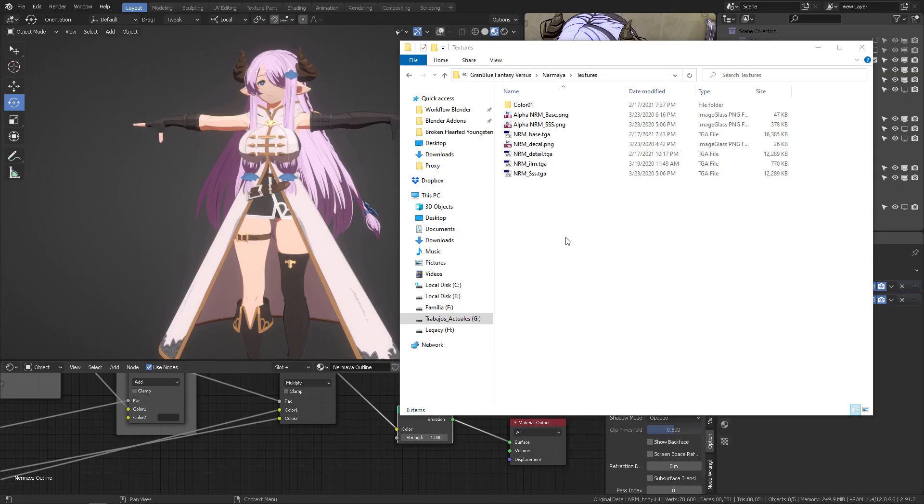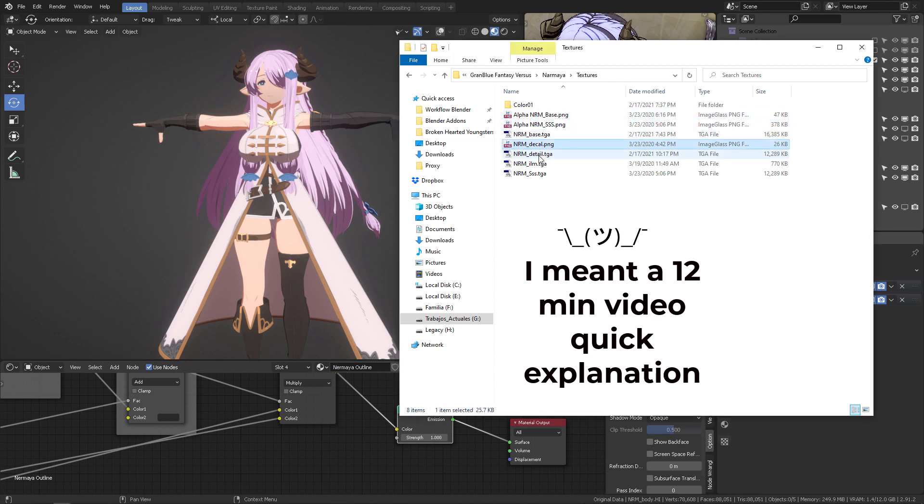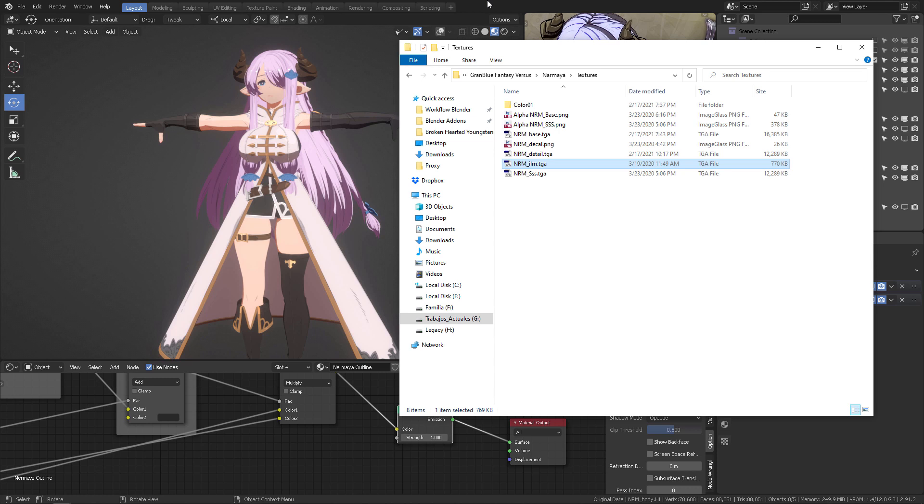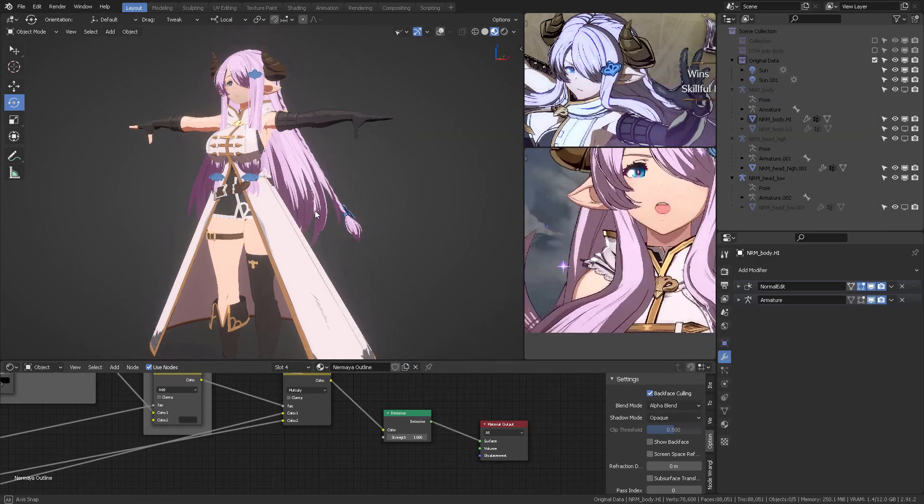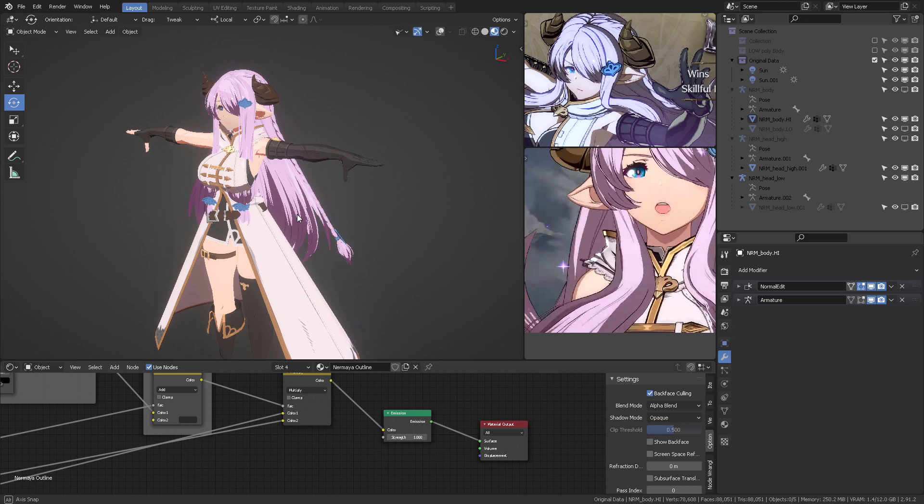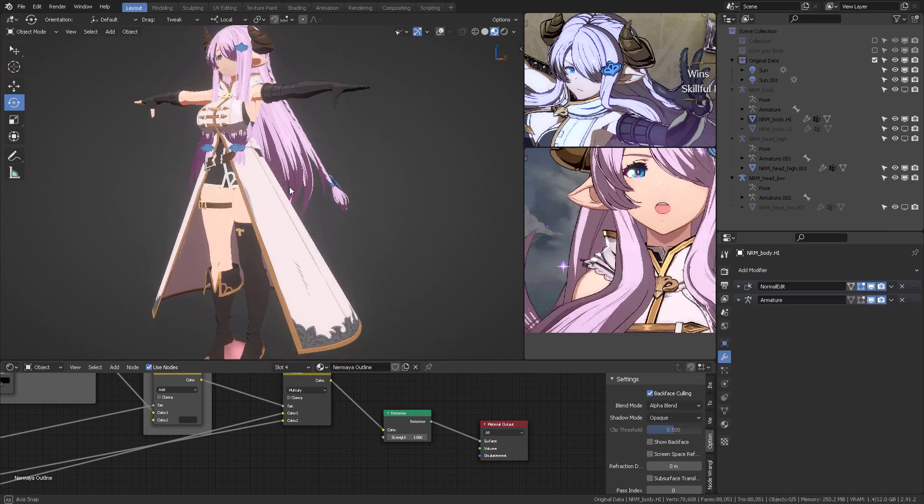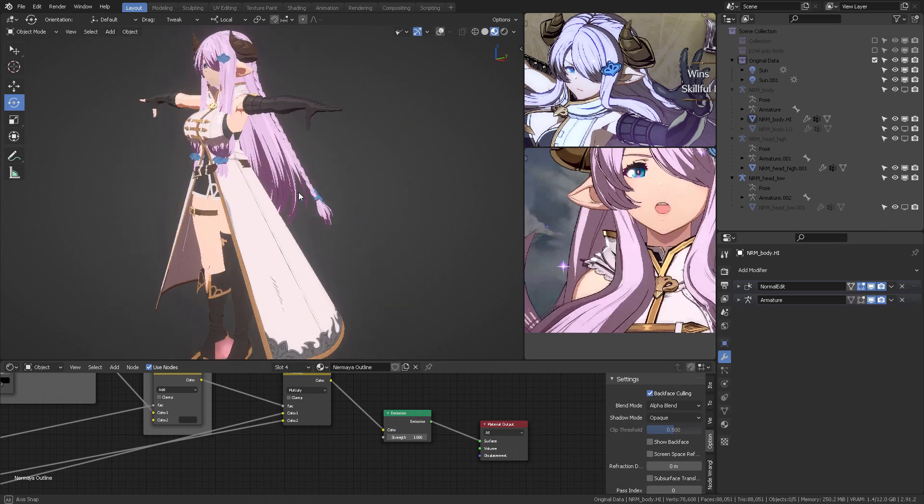Hello, and welcome to this five-minute walkthrough video for the Narmaya shader. So what we have here is different textures that come directly from the game, and how do we connect every single map, every single texture, so that it will perform in the real-time viewport here in Blender.